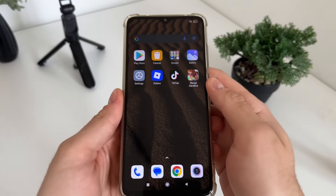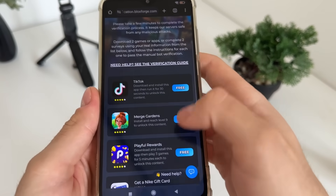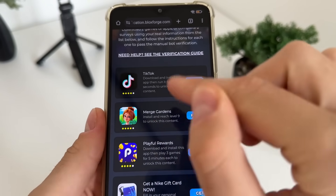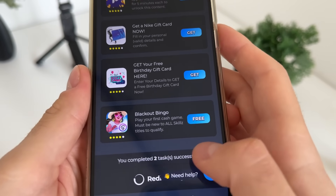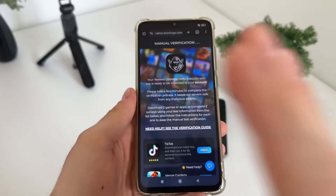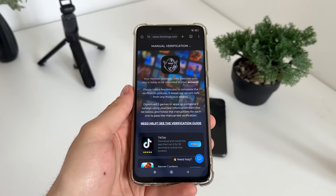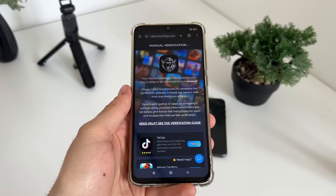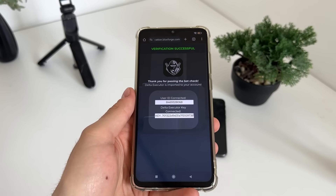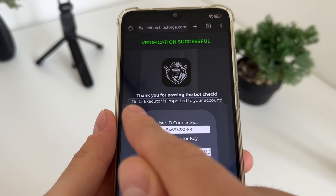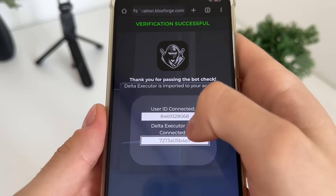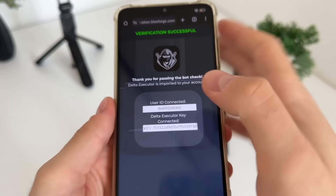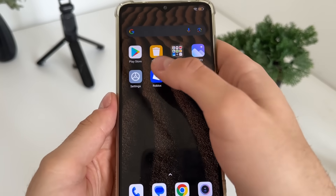One minute later — I've just completed both tasks: TikTok and Merge Gardens. I followed their instructions and got the message 'you completed two tasks successfully.' I waited about one minute and then got redirected. There we go — thank you for passing the bot check. User ID connected and our delta executor key is now revealed.